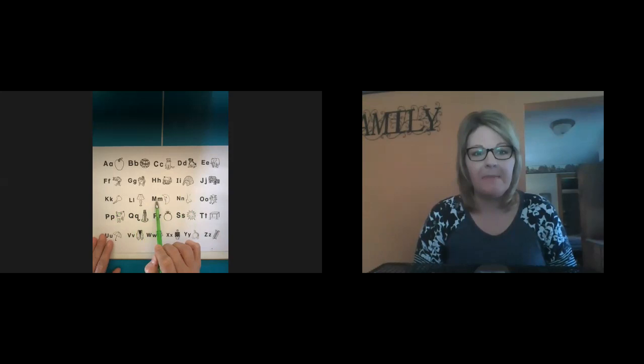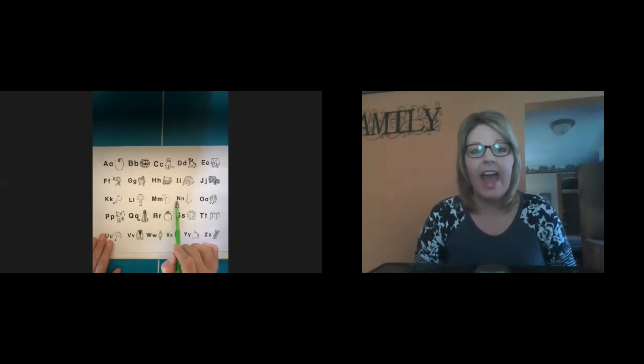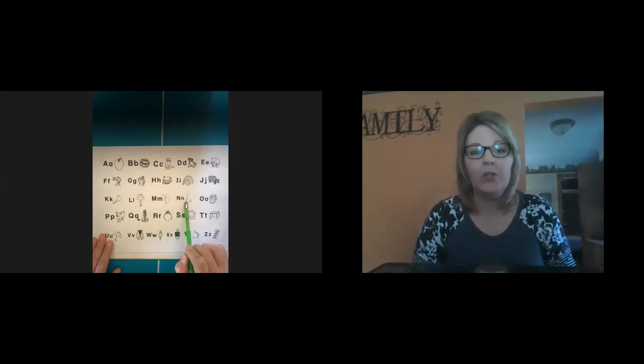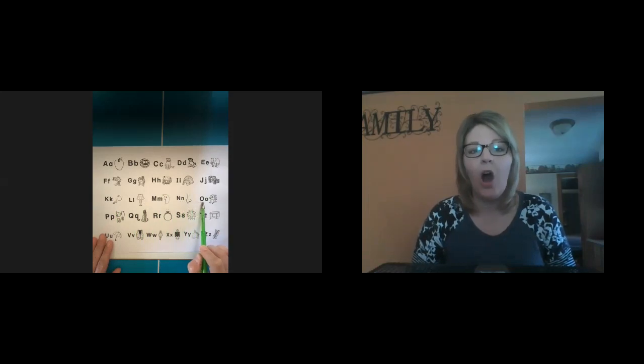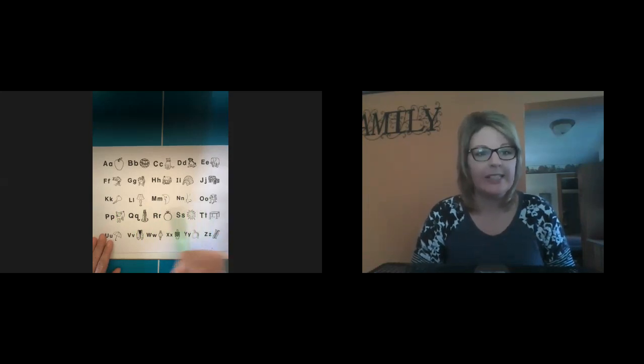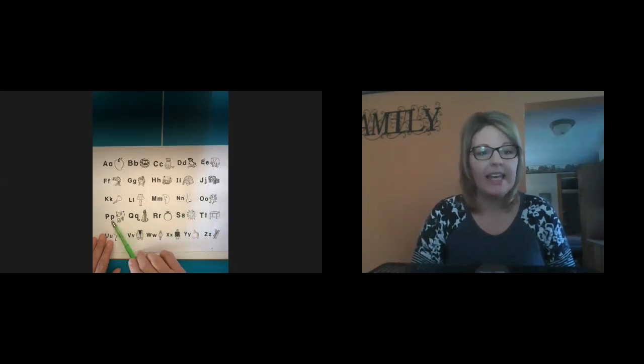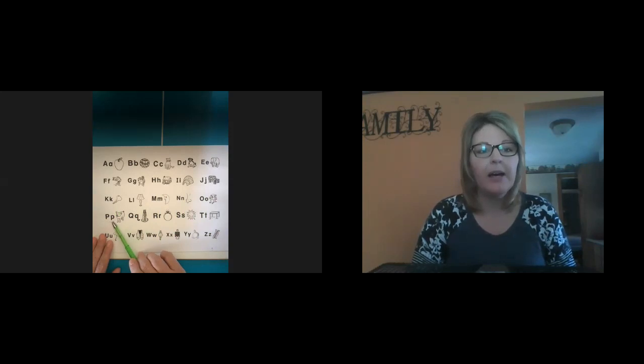m, m, moon. N, n, n, nose. O, o, o, octopus. P, p, p, pig.